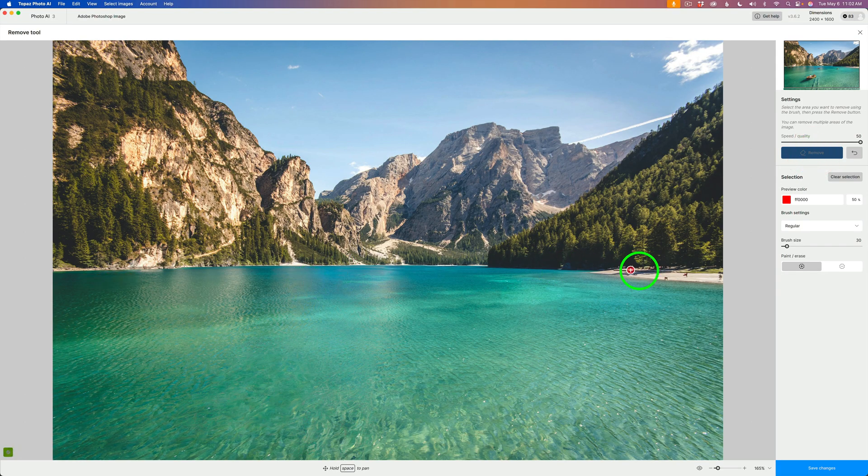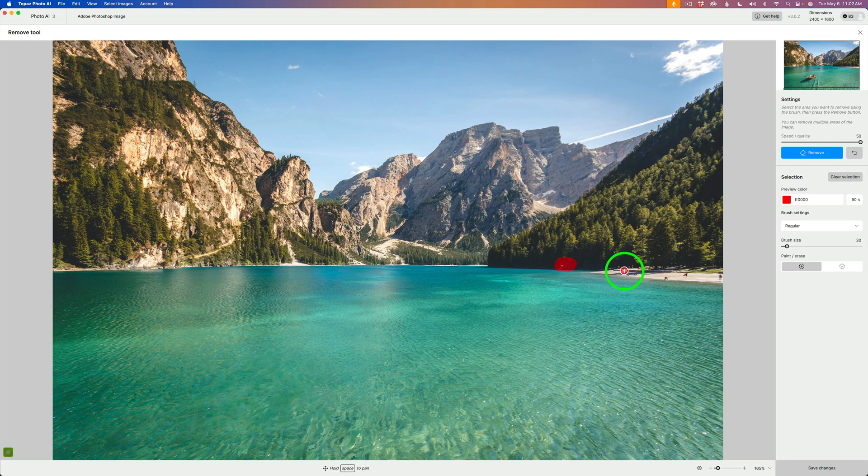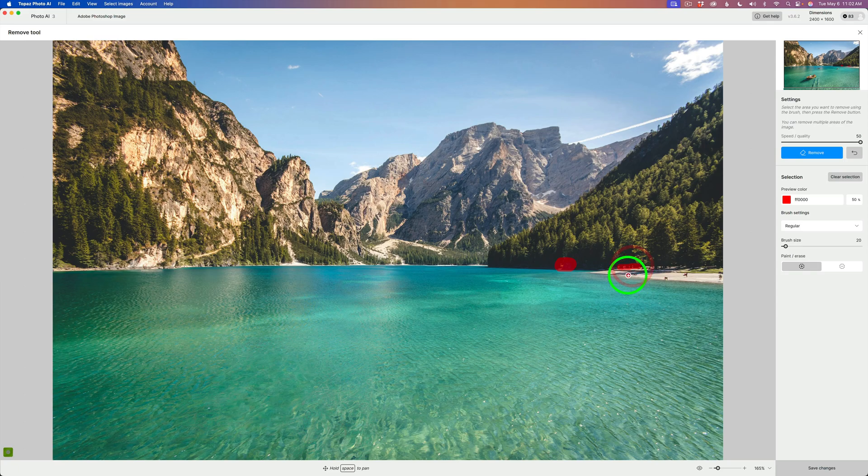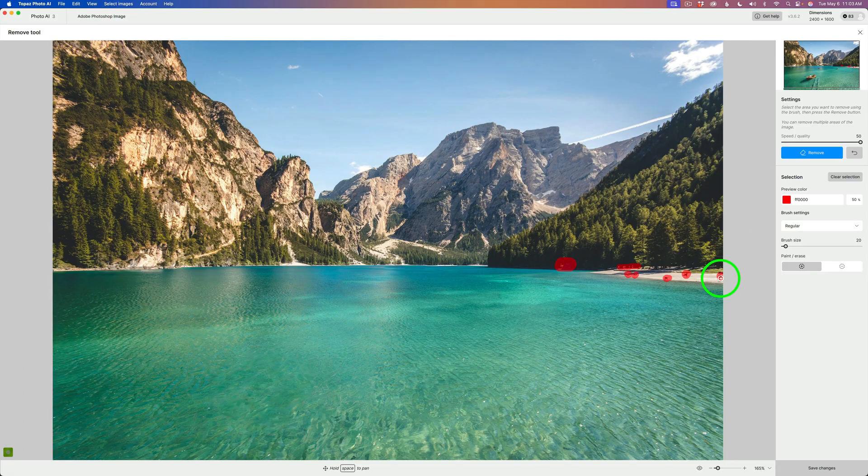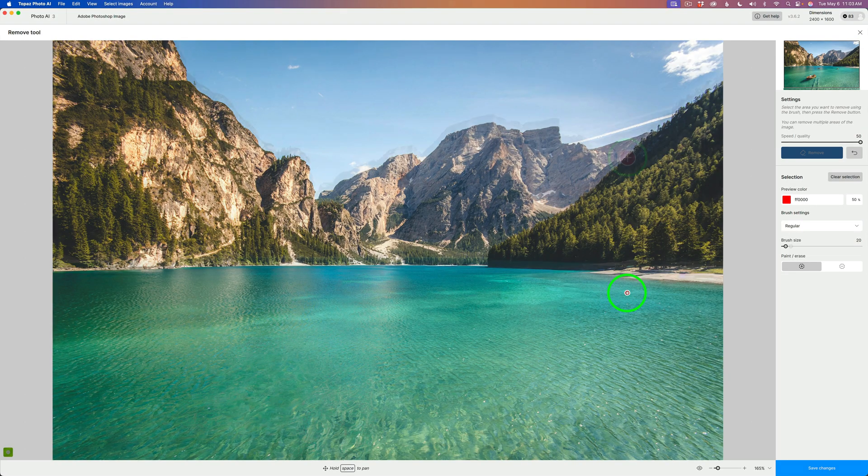Next, I want to remove the people on the beach. I'm going to start with this little area here that I don't like. I'll use the left bracket key, make my brush a little smaller and paint over this area. We'll paint here and here, over these people, I believe they're people, right here. Now let's click Remove. There's our result. It's done a really good job.